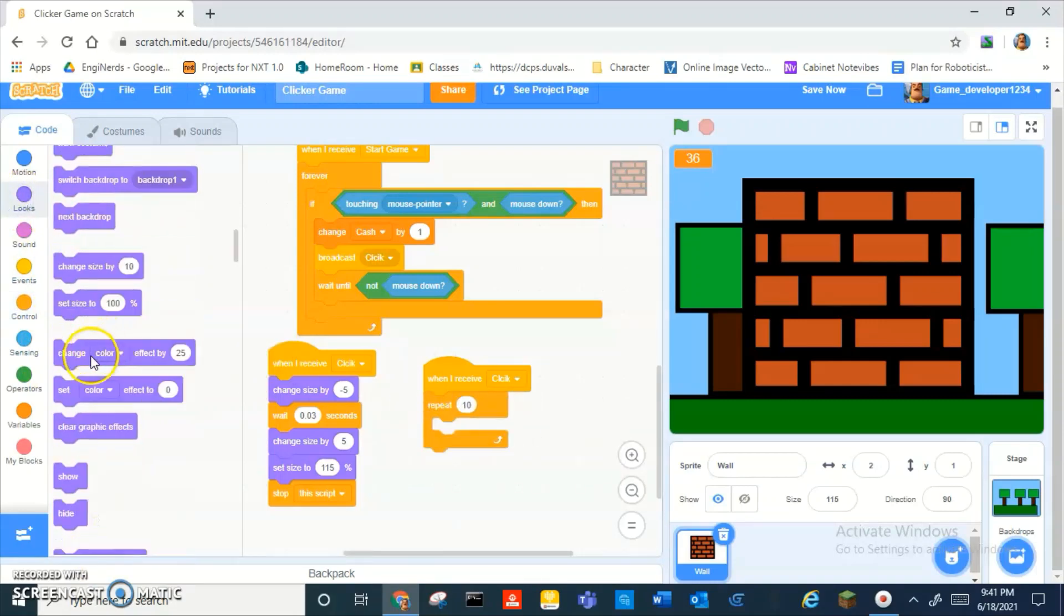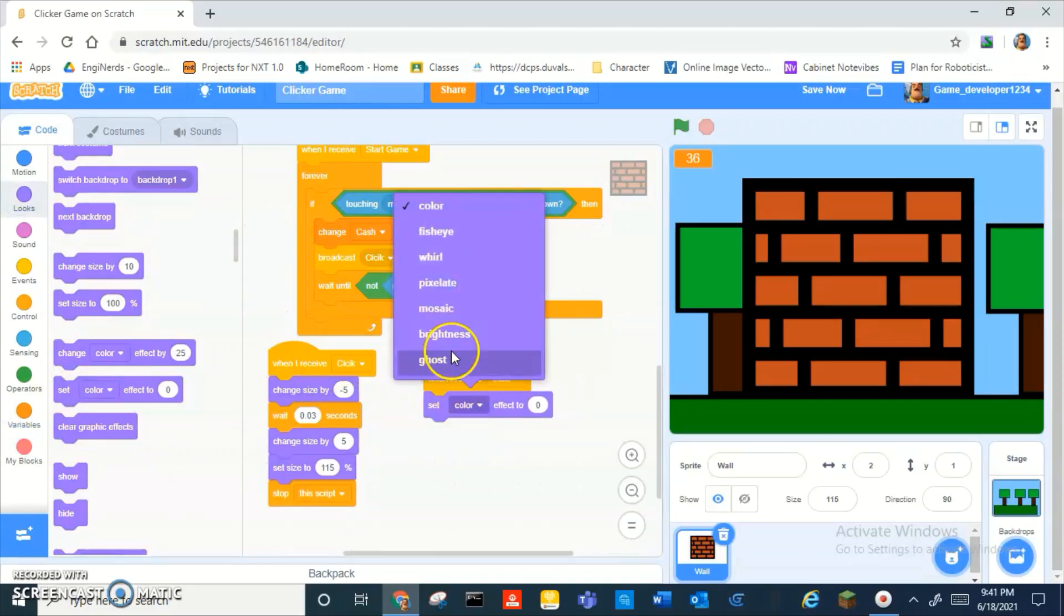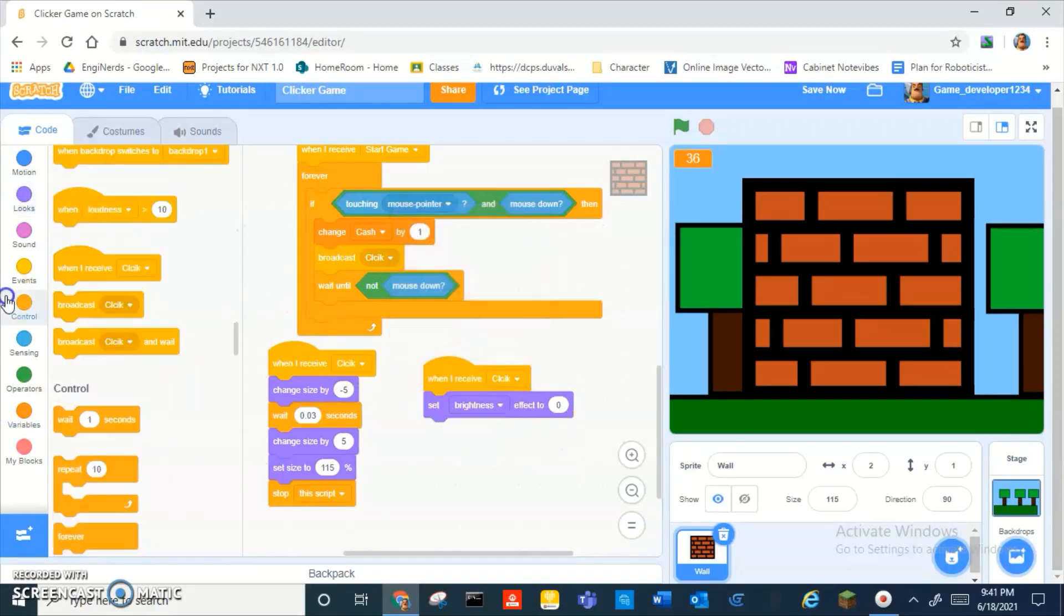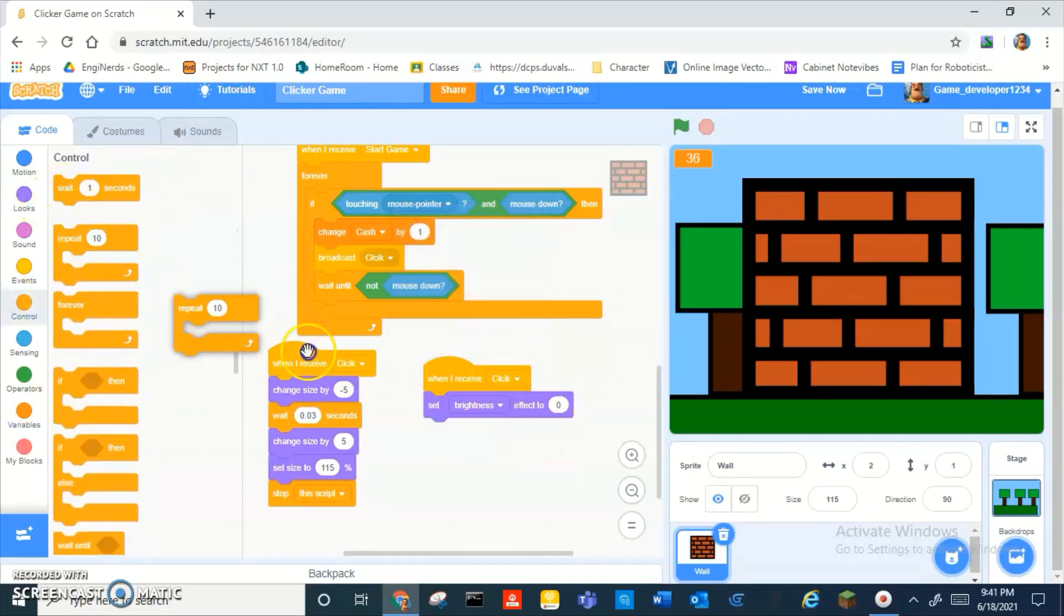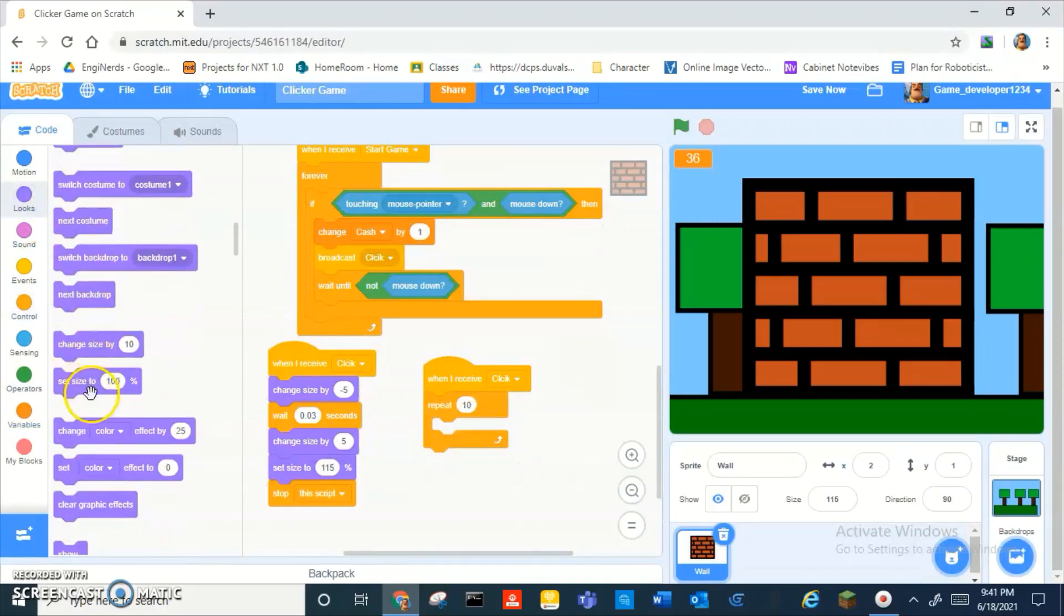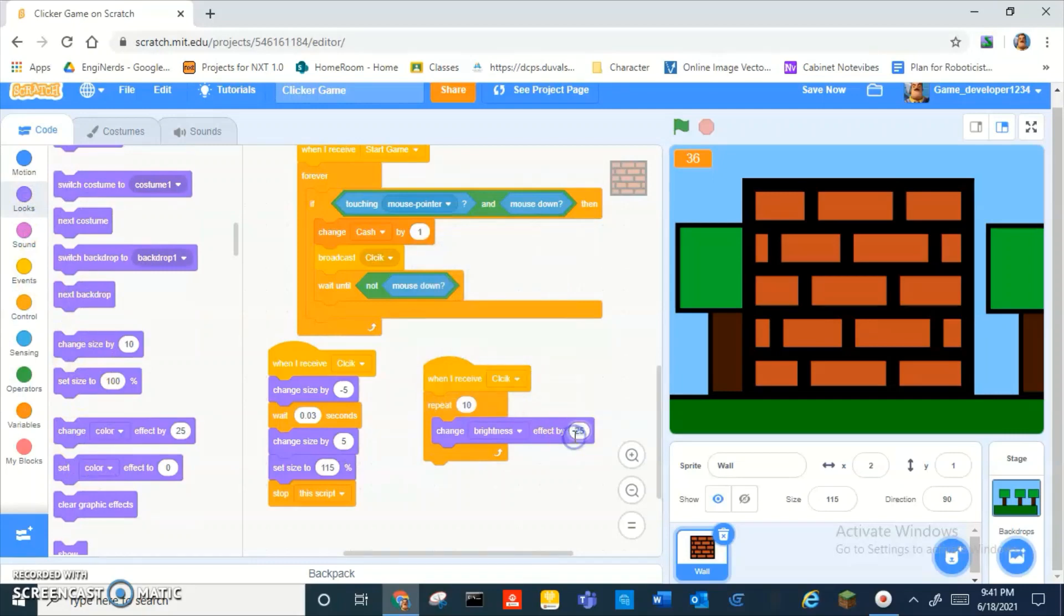Wait, no, actually just set, brighten it probably not. Repeat 10 times, change brightness by 10. Then duplicate it and then change brightness by negative 10.